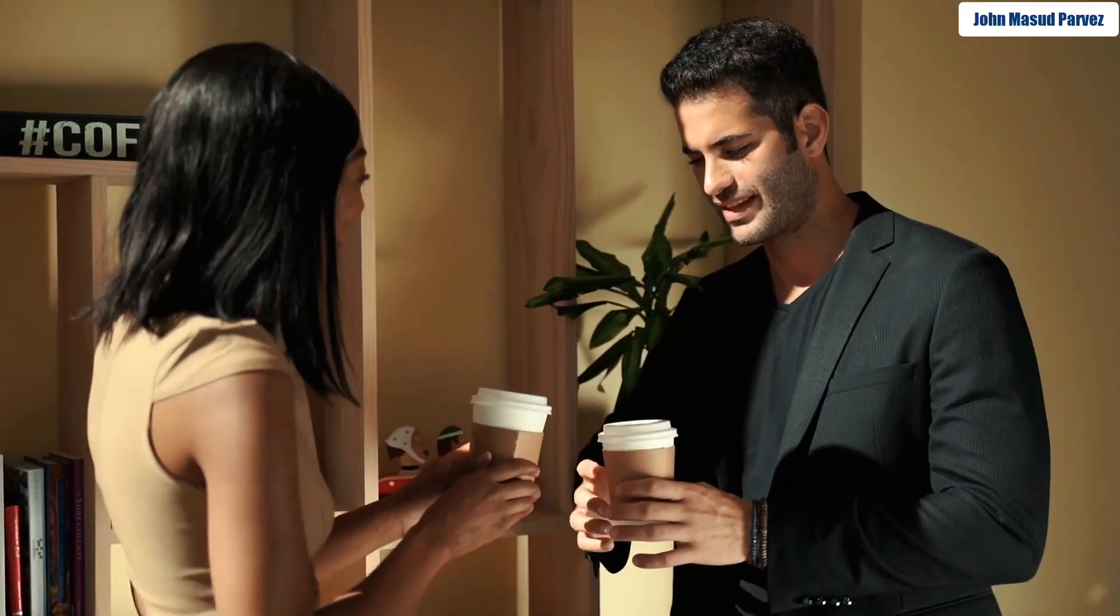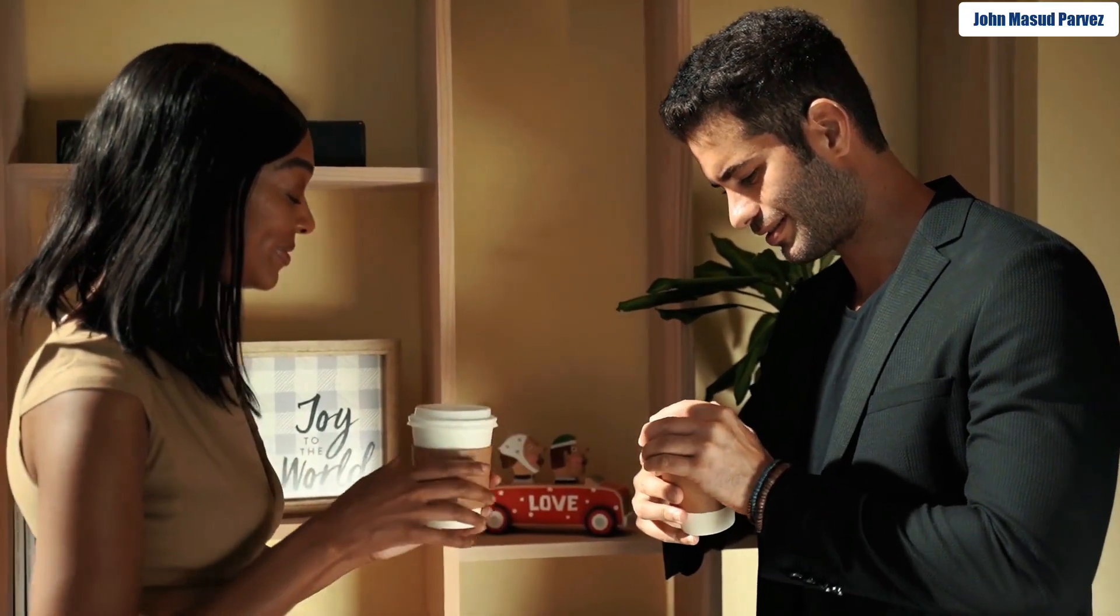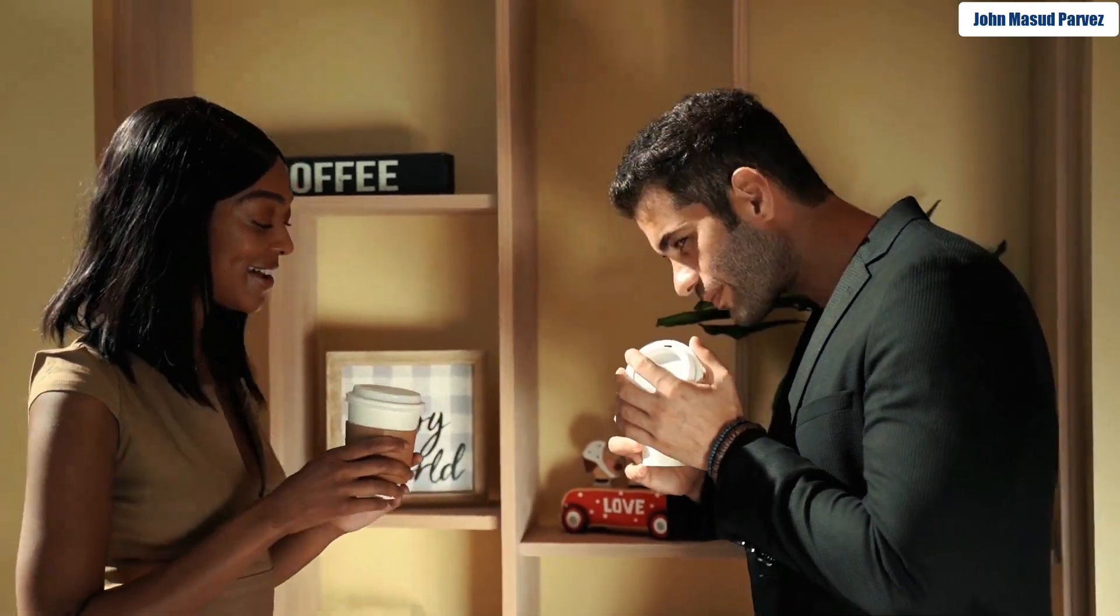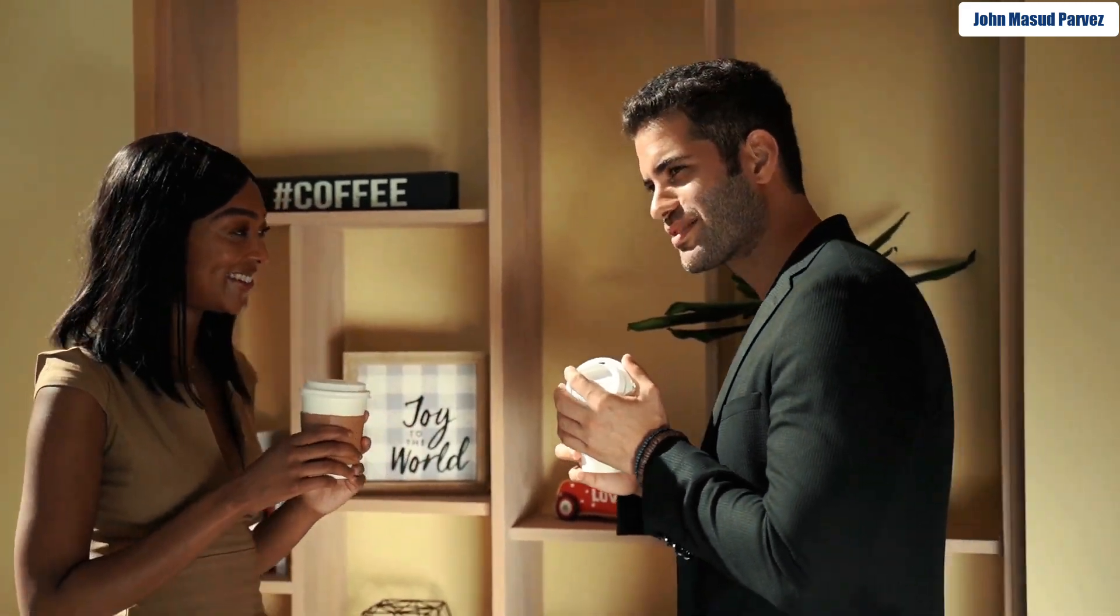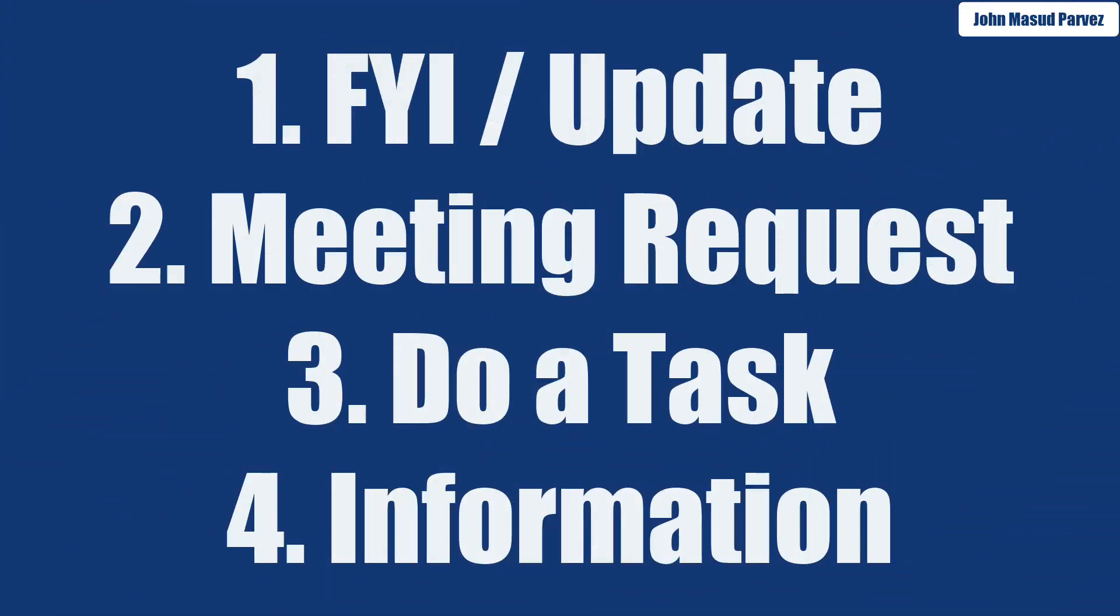Before I get started, you need to understand in our life normally we receive four types of emails. One type is for your information or project update. Second type is meeting request where we have to go meet someone. Third type is where we need to get something done and do a task, and we're always in the middle of something so we cannot get it done immediately.